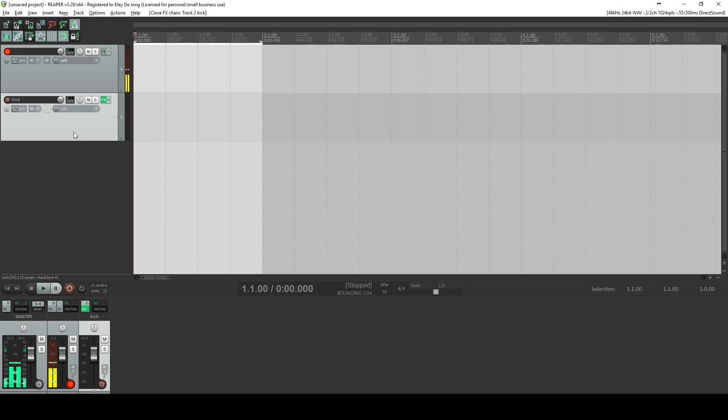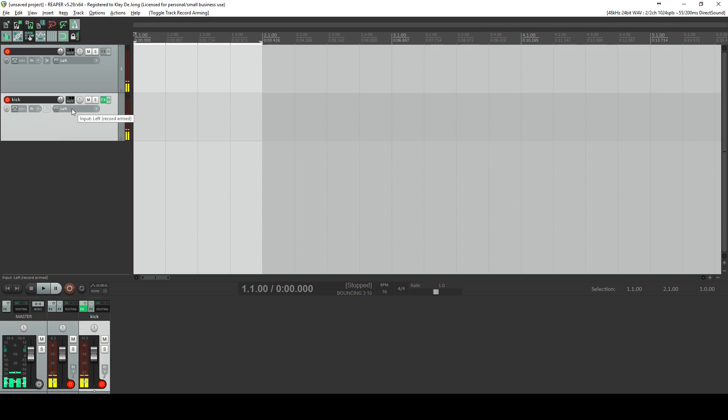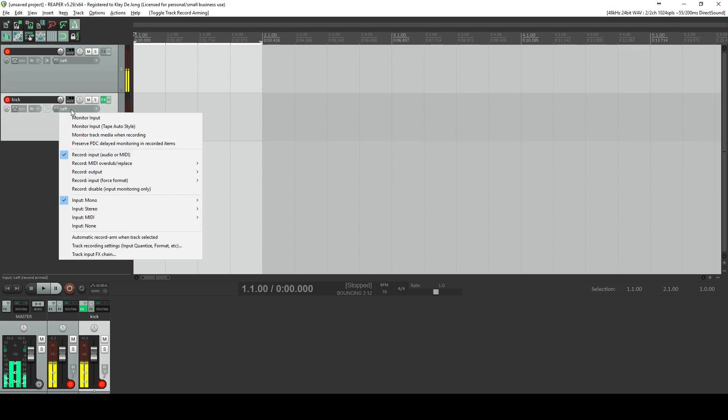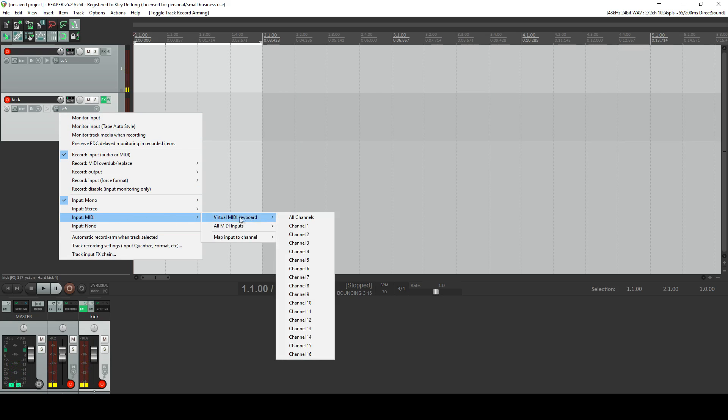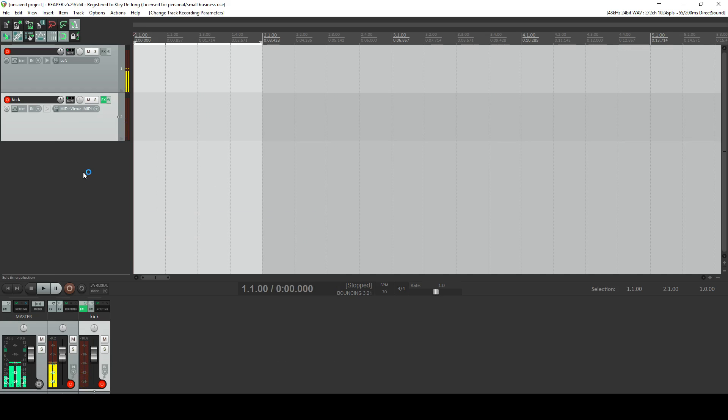The first is going to kind of be like a live performance. So to do that, you want to click this red button to arm it for recording. Go to this here where it says left. You want to right click. And then go down here where it says MIDI. Virtual MIDI keyboards, all channels. Now if you have a dedicated MIDI controller, this will work there.